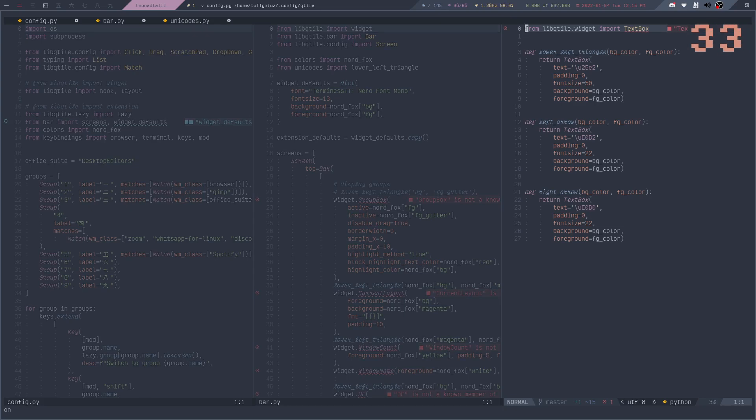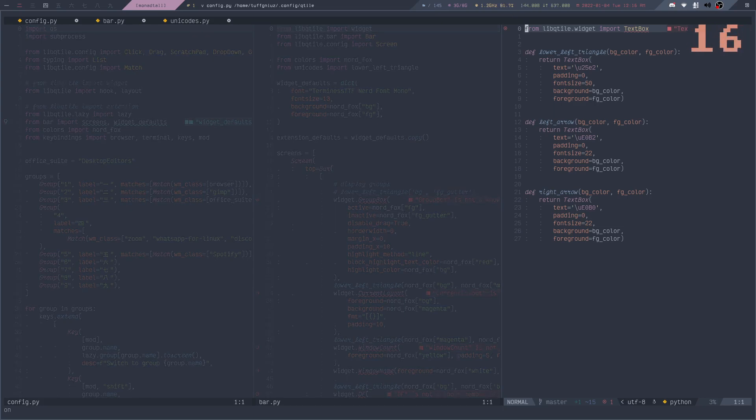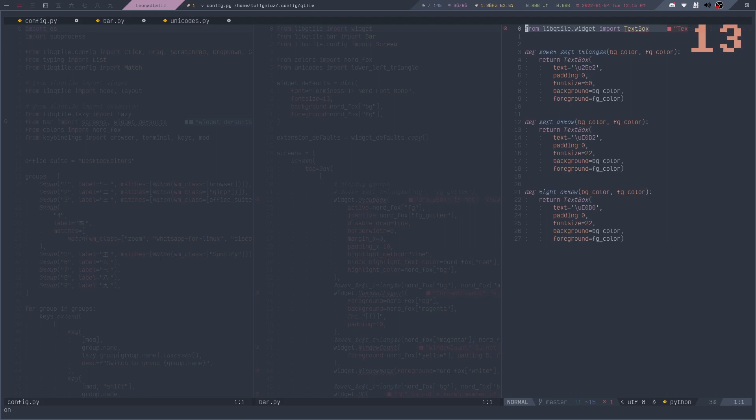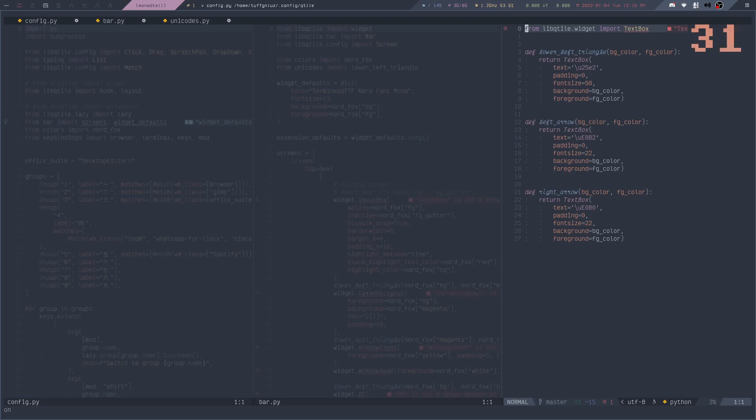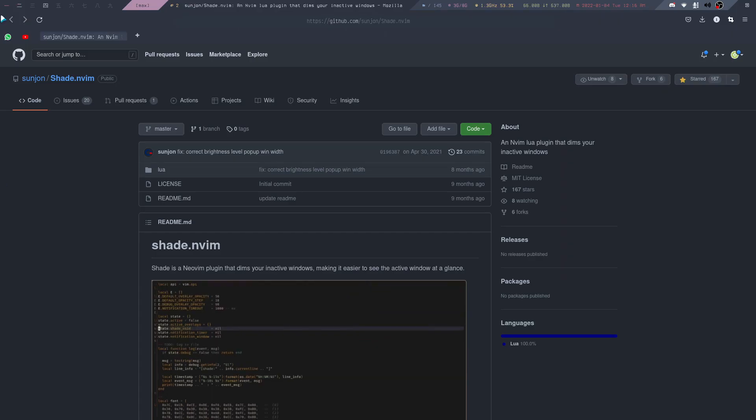So let me decrease it by a lot. So yeah, you can set it to whatever it is that you like. And the plugin that I use to achieve this is called Shade.